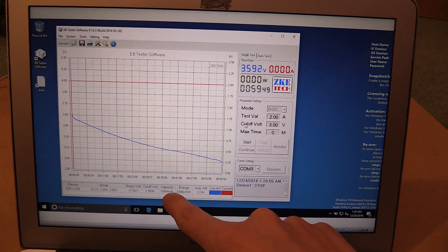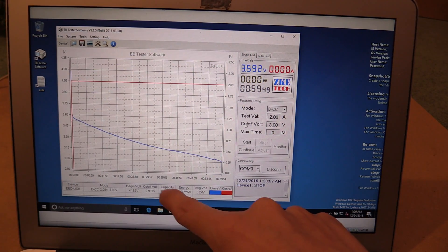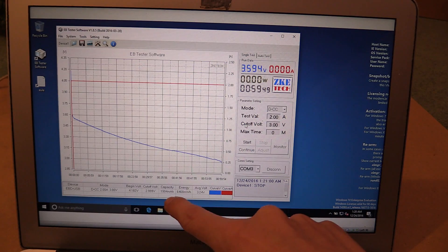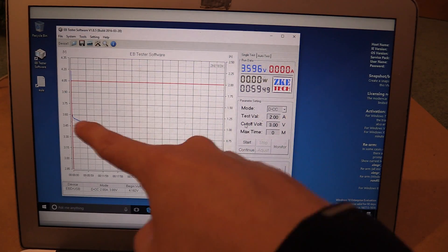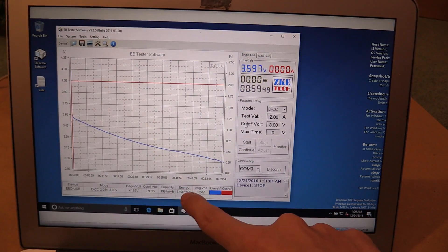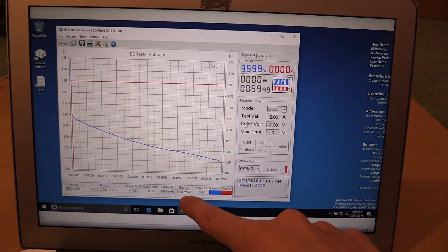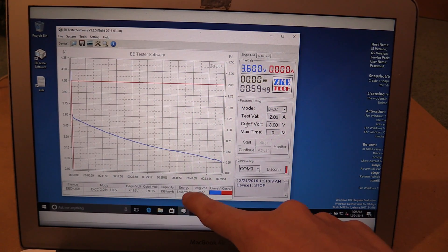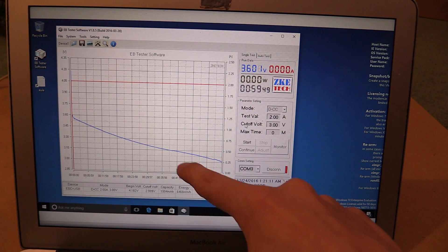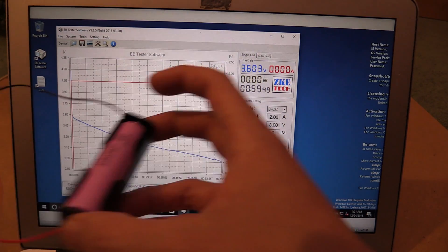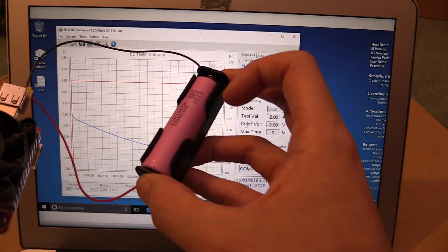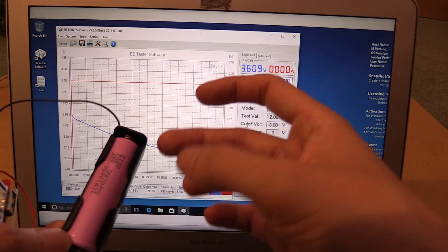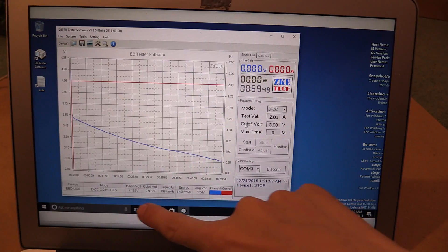You can see it measured a capacity of 1,994 milliamp hour. Now, of course, you have to take that in relation to the voltage. But for the watt hours, it measured 6,468 milliwatt hour or 6.46 watt hours. Now, that's actually pretty high considering we were discharging this battery at two amp because the higher the current, the less you're going to get out of your battery.